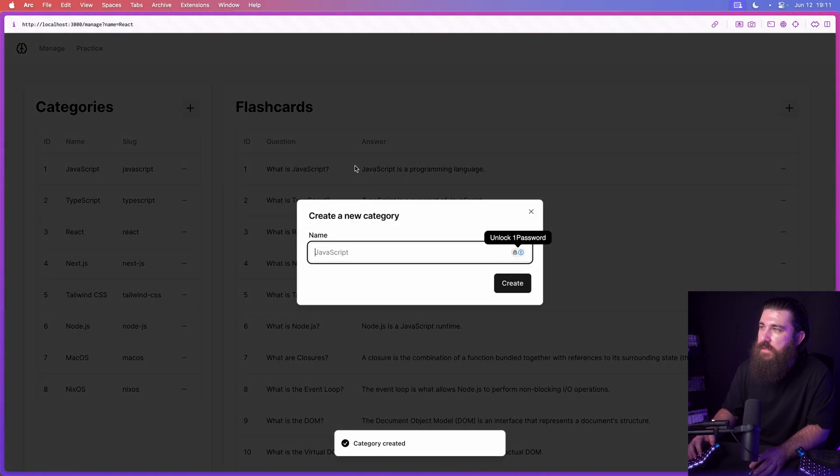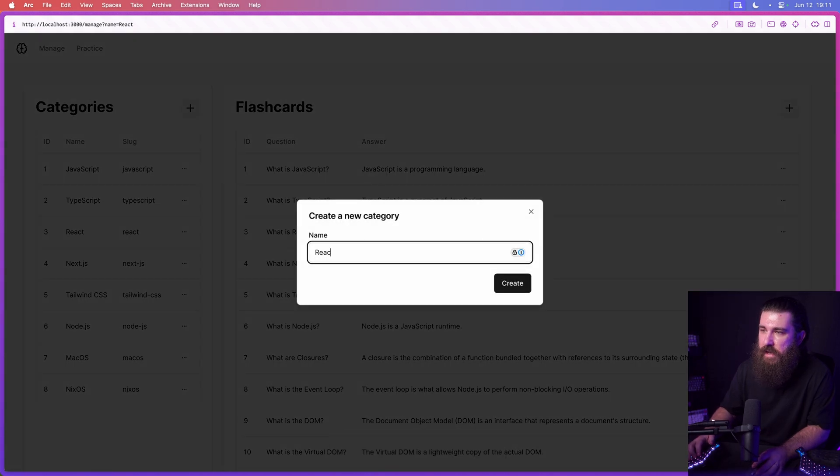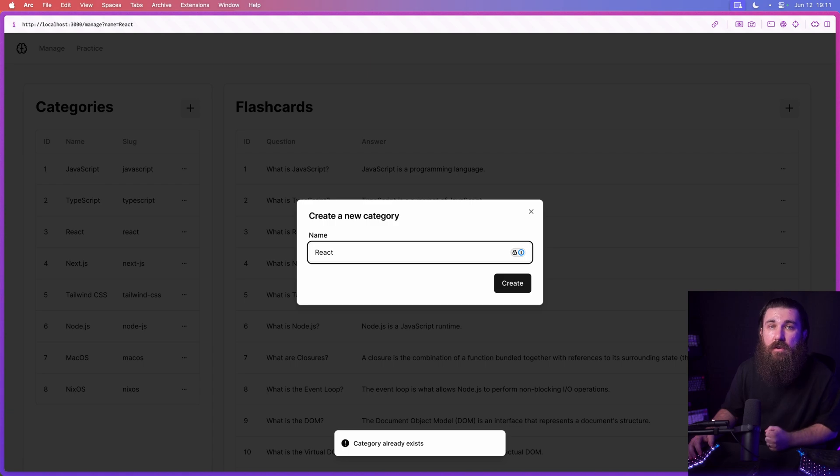Let's try to create the existing React category now. We hit enter. Category already exists.